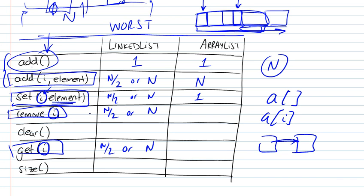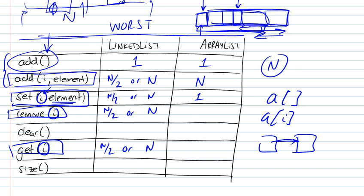Removing an element, however, will be just as we had for the addition. It will require some shifting. If you remove an element, and in the worst case scenario, suppose you removed an element from the beginning of the list, then you will have to shift all the ones to the right leftwards. So it is dependent on the number of elements.